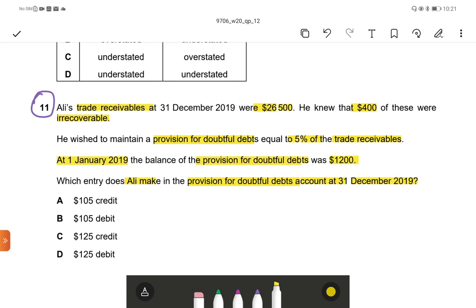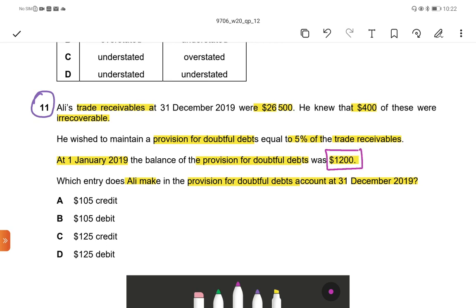Provision for doubtful accounts always enters in the income statement. If the provision for doubtful debts is increasing, it will be debited in the income statement. If it is decreasing, it will be credited in the income statement. We first have to check whether the provision is increasing or decreasing.